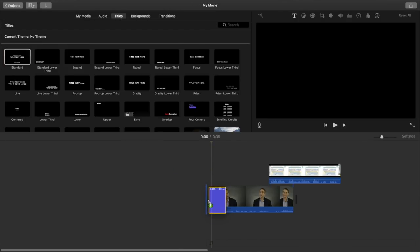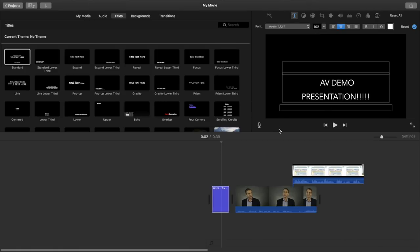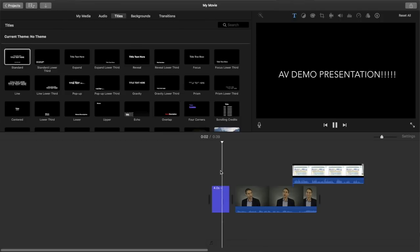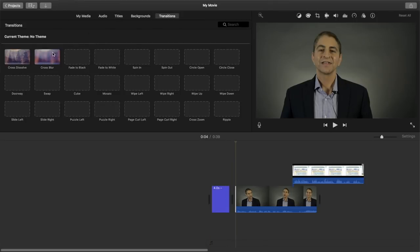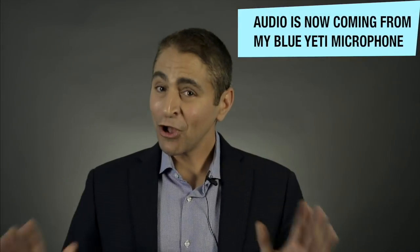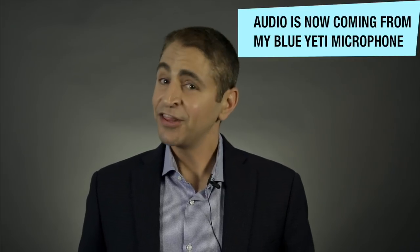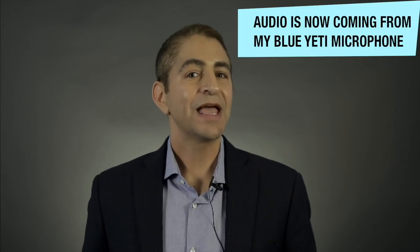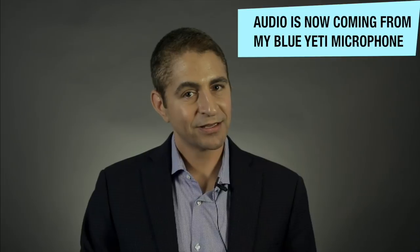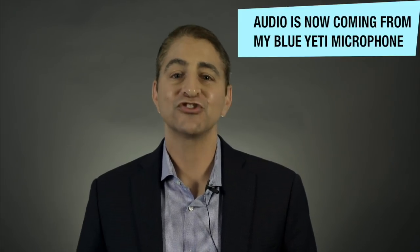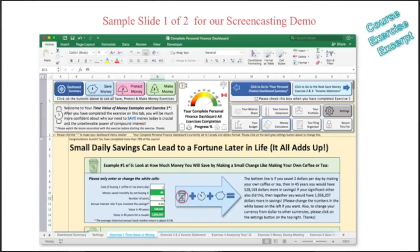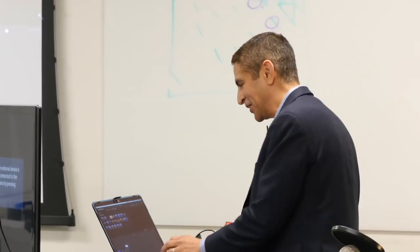I'll call this 'AV demo.' Between the clips I want a transition, kind of like you see in PowerPoint. And there we have it playing back: 'Welcome to the Complete Personal Finance Course. This course is three courses in one. By the end of this course, you will learn how to save more money, protect more money, and make more money.' You guys get the idea.